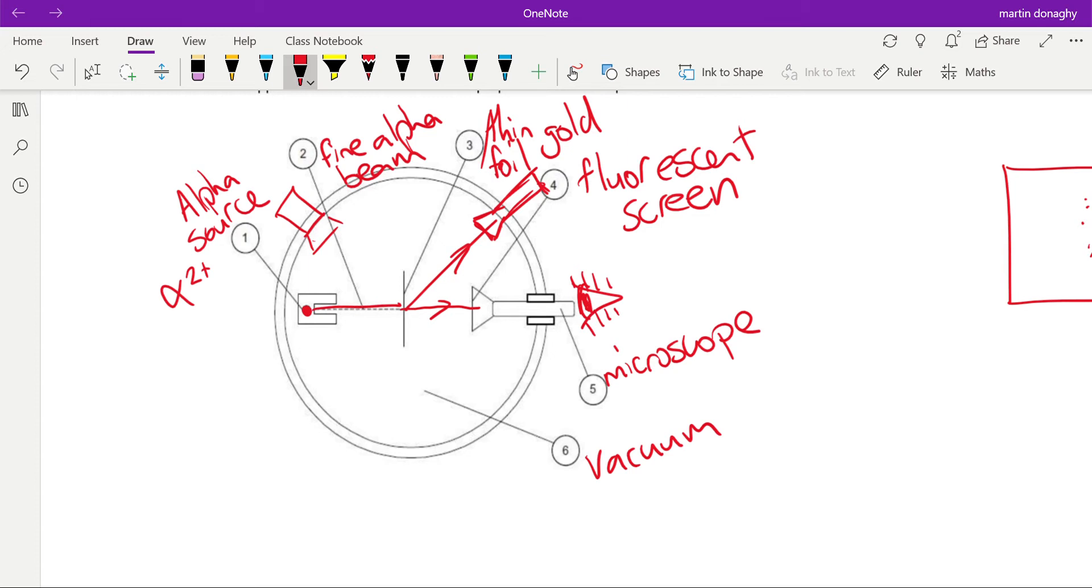Maybe most surprising of all, they also got a very few alpha particles that came back in the rough direction that they were sent in. This is called back scattering. Rutherford was astounded by this. He said it was like firing a bullet at a tissue and the bullet coming back at you again.